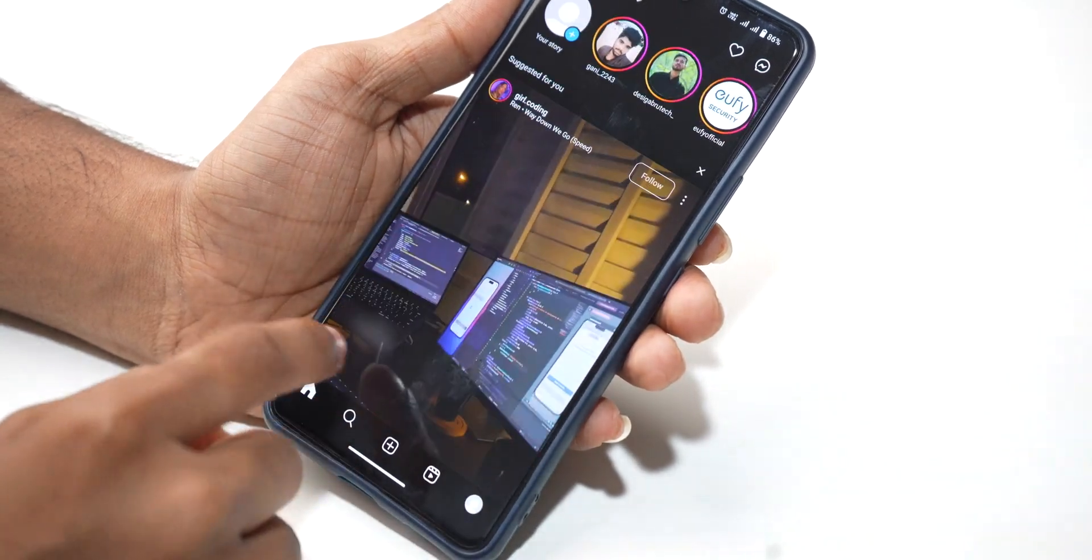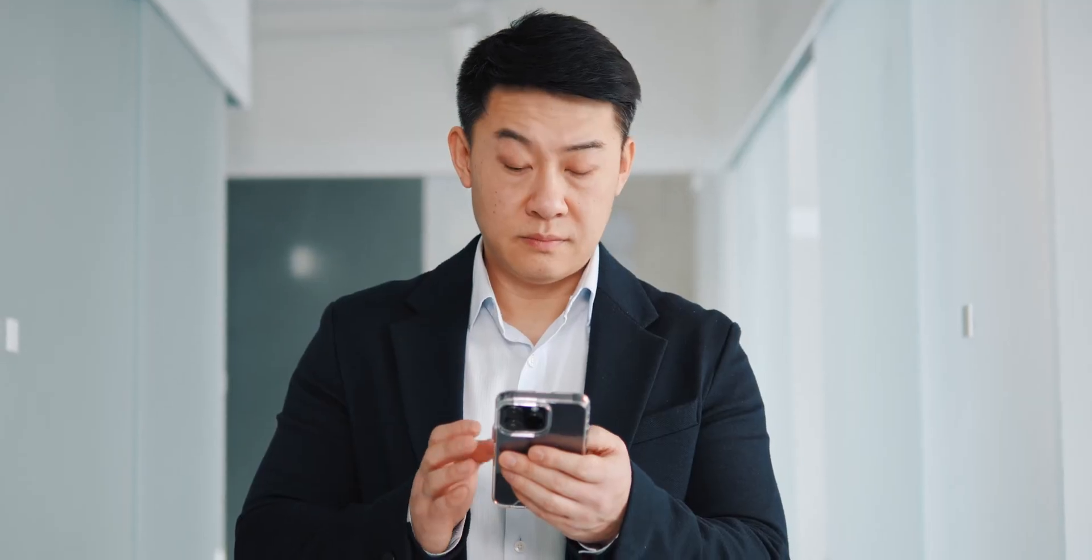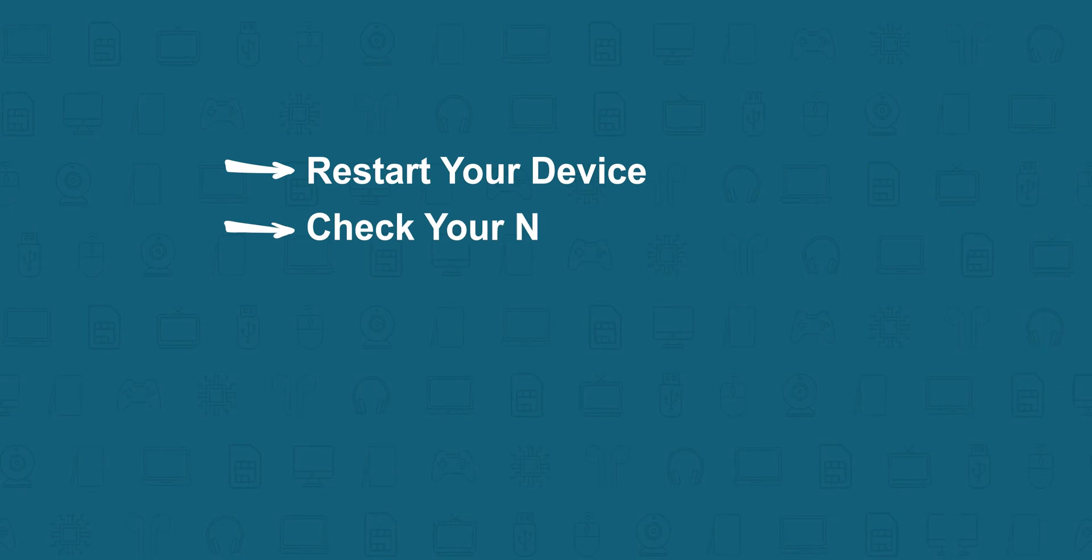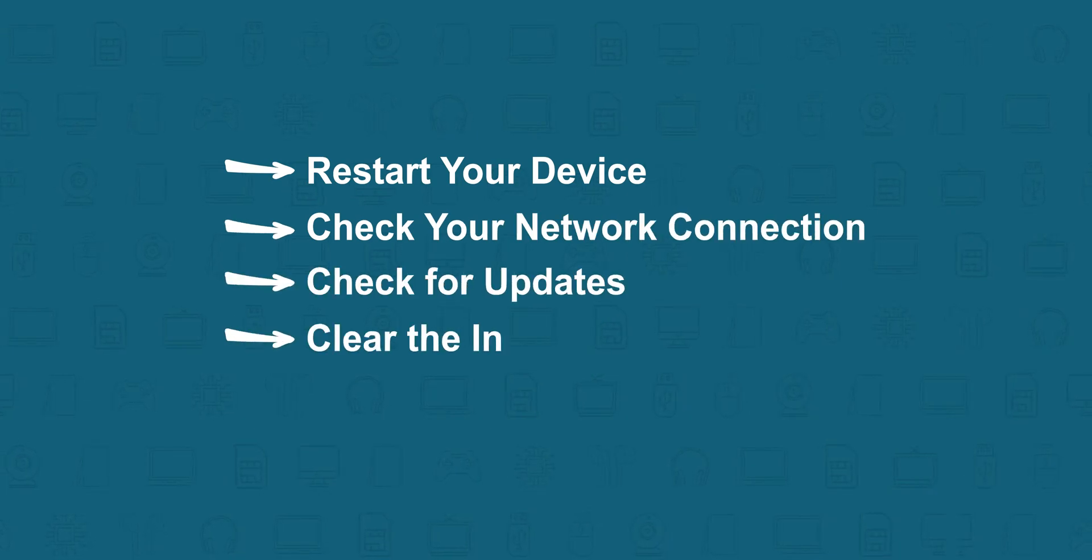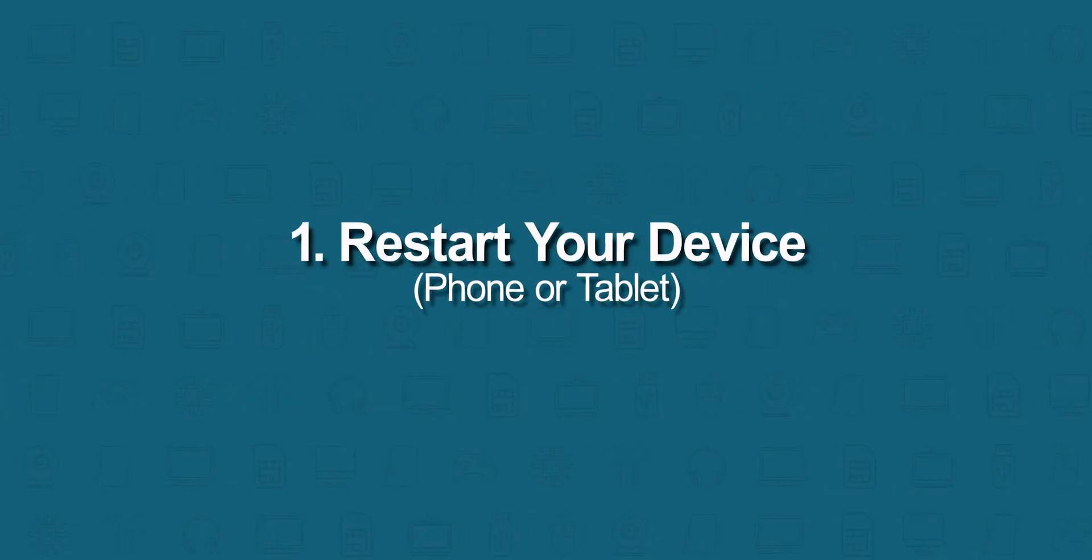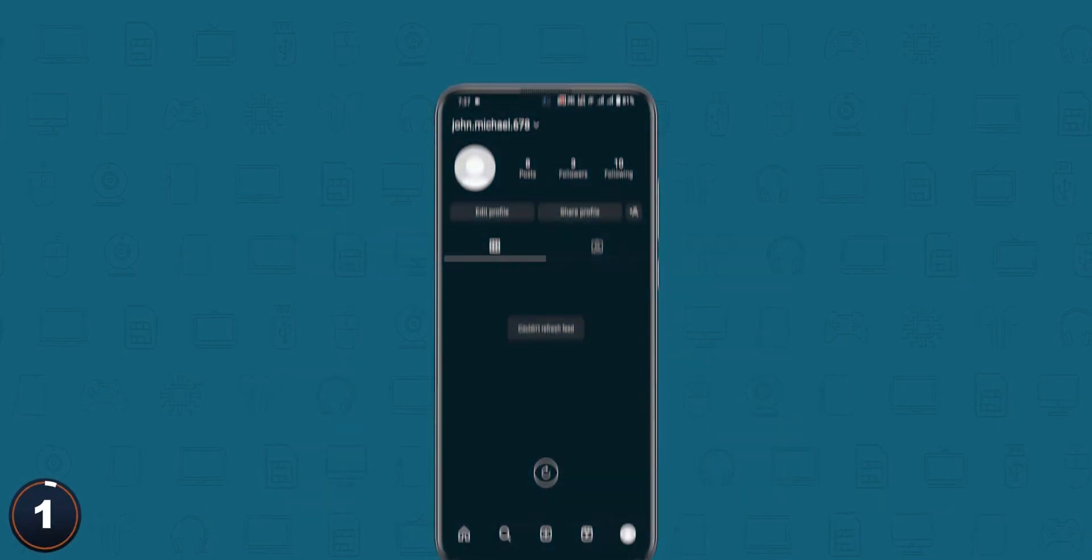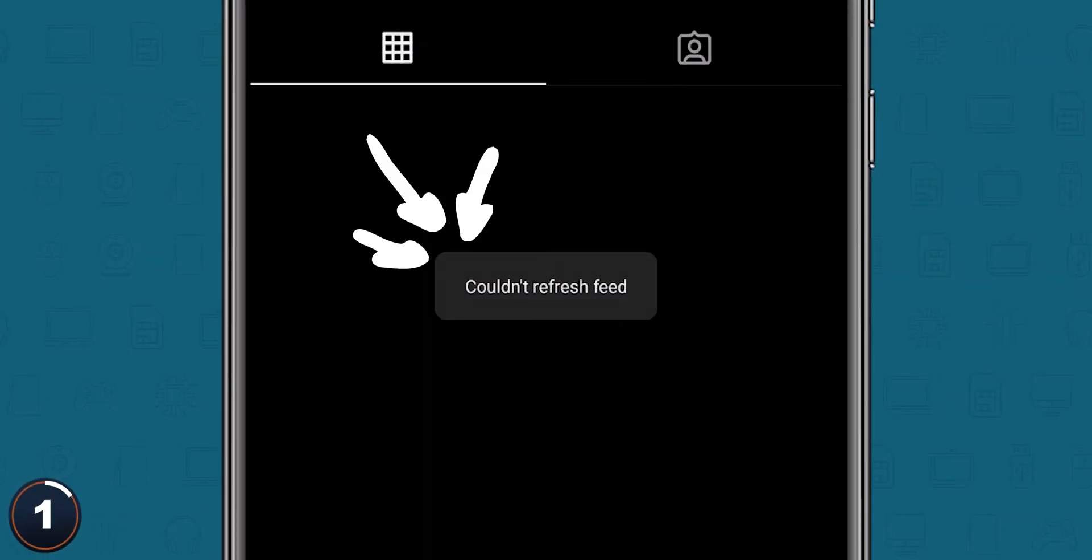Suddenly your Instagram stops working and you don't know what the problem is. Here we have some troubleshooting steps to fix the issue. Restart your device, phone or tablet. When you get this kind of problem, the first thing you have